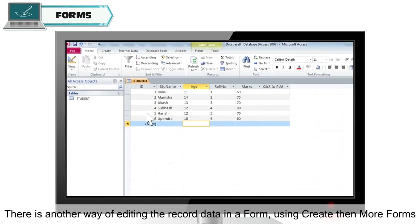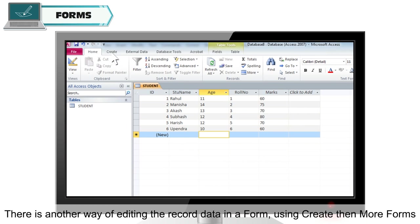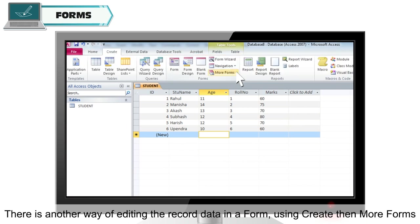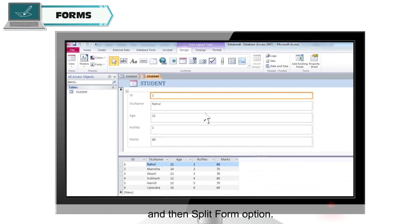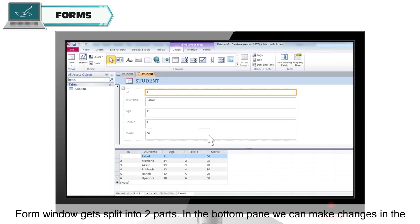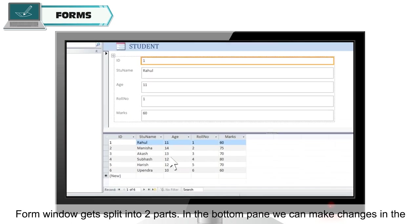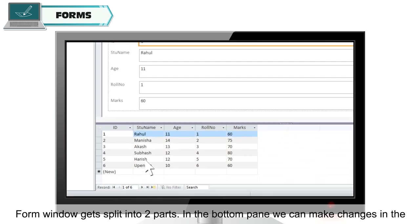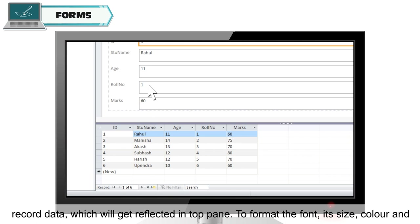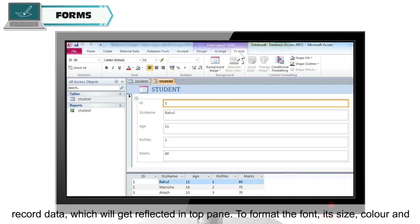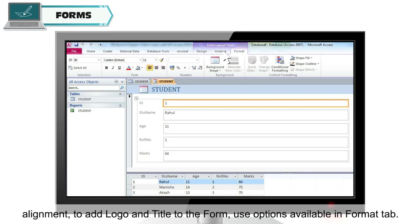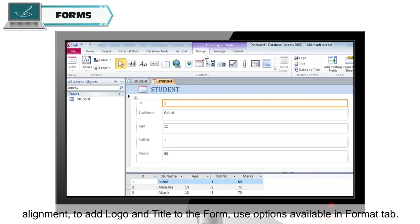Another way to edit record data is via Create, then More Forms, then Split Form. The form window splits into two parts — in the bottom pane you can make changes to the record data, which will be reflected in the top pane. To format font, size, color, and alignment, or to add a logo and title to the form, use the options available in the Format tab.